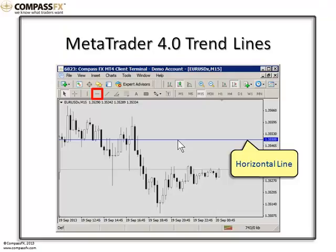You can double-click the line and move it to another place that you would prefer it to be at and let go, and it will then attach to that price point. And again, to edit the line, you would simply right-click on the line and select Horizontal Line Properties.